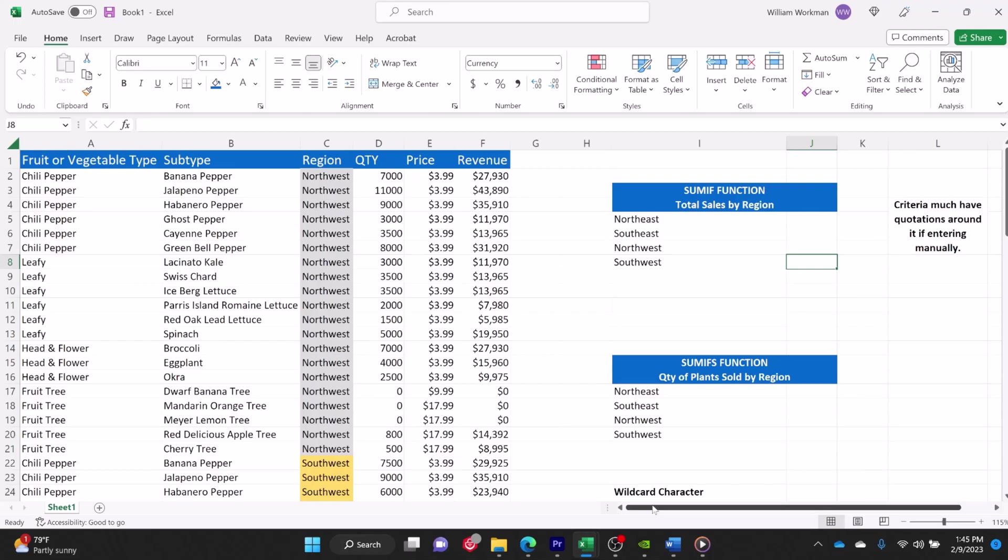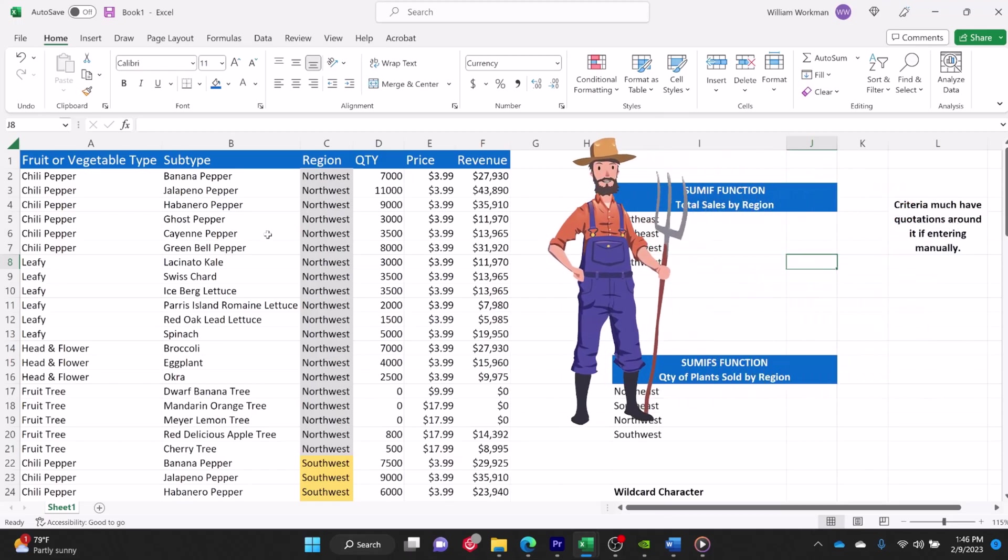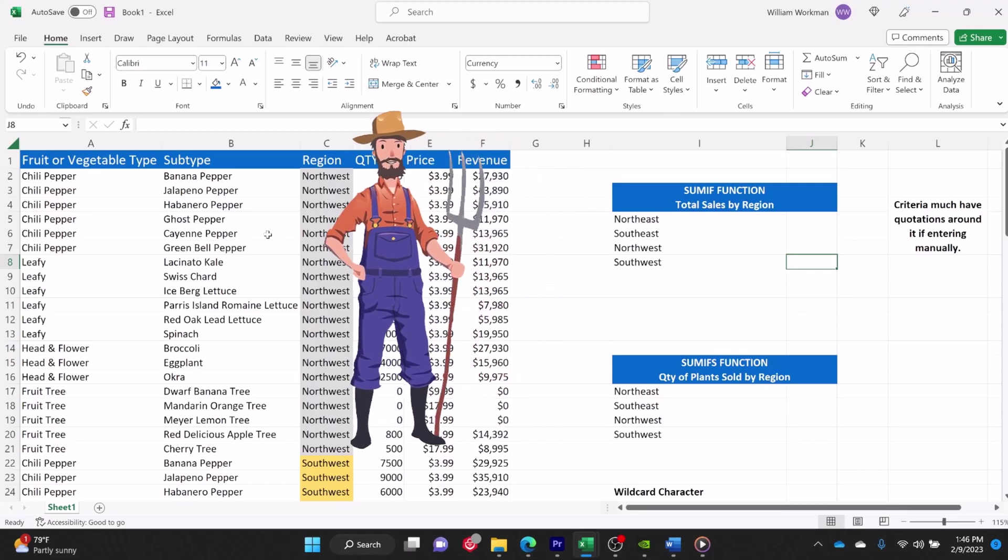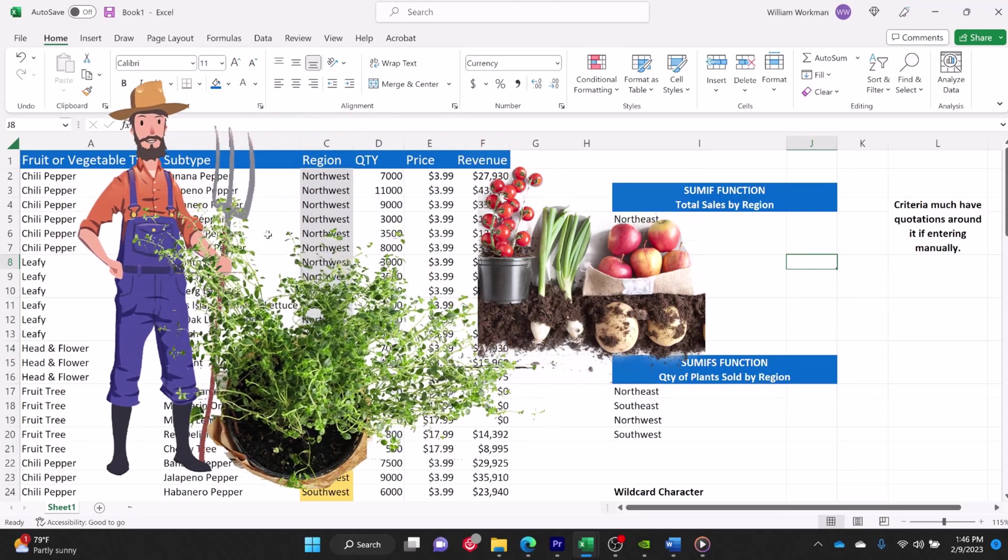I'm going to teach you how to use the SUMIF function in Microsoft Excel. We're going to assume that I am a farmer and I sell small starter plants for different types of herbs and vegetables.